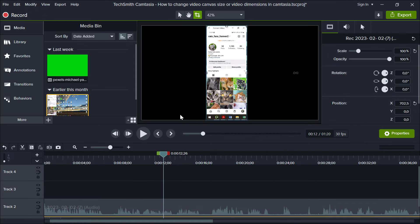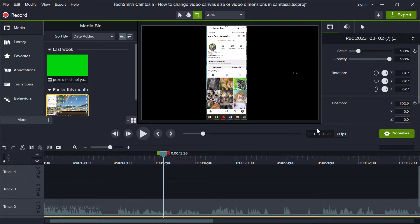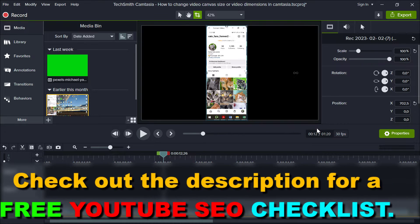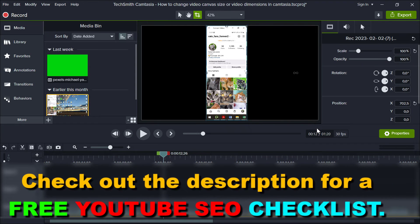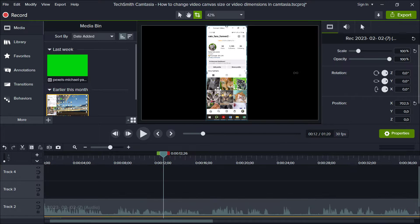If you want to convert a standard horizontal video to a vertical video to upload it to YouTube as YouTube Shorts, or upload it to Instagram and Facebook as a Reel, or upload the video to TikTok, you can easily do this in Camtasia.